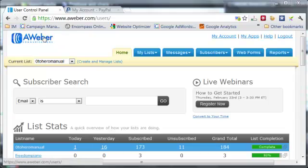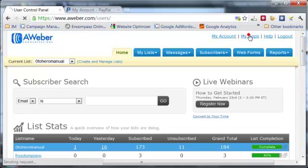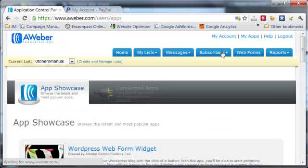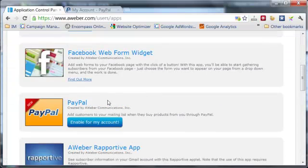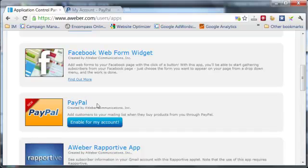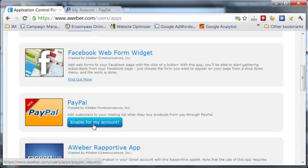Once you've logged into your AWeber dashboard, come over here and click My Apps. Then scroll down and you'll see a PayPal app that says add customers to your mailing list when they buy products from you through PayPal. Just click Enable for My Account.